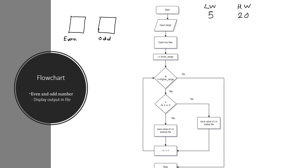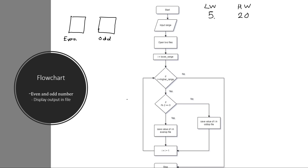Now let's start with the logic. We all know that an even number is completely divisible by 2 whereas an odd number is not. So we will use the modulus operator to check whether a number is even or odd. We will start from the lower range — currently 5 — and check whether 5 modulus 2 equals 0 or not. The remainder is 1, not 0, which means the given number is odd, so we will save it in the file where we store all odd numbers.